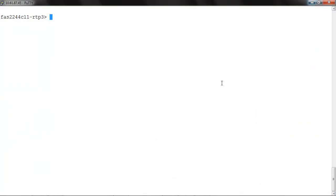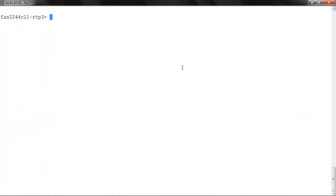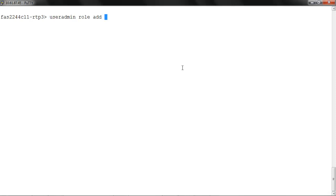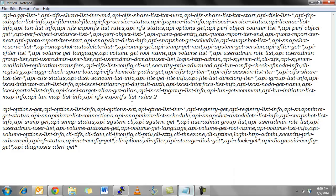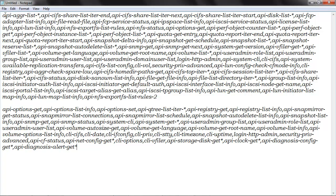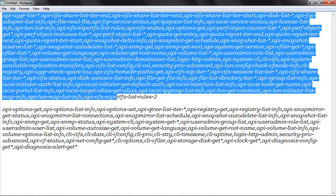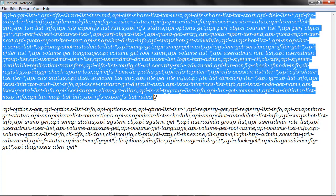First, we'll add the role with the command useradmin role add readonly1, and copy the list of capabilities.